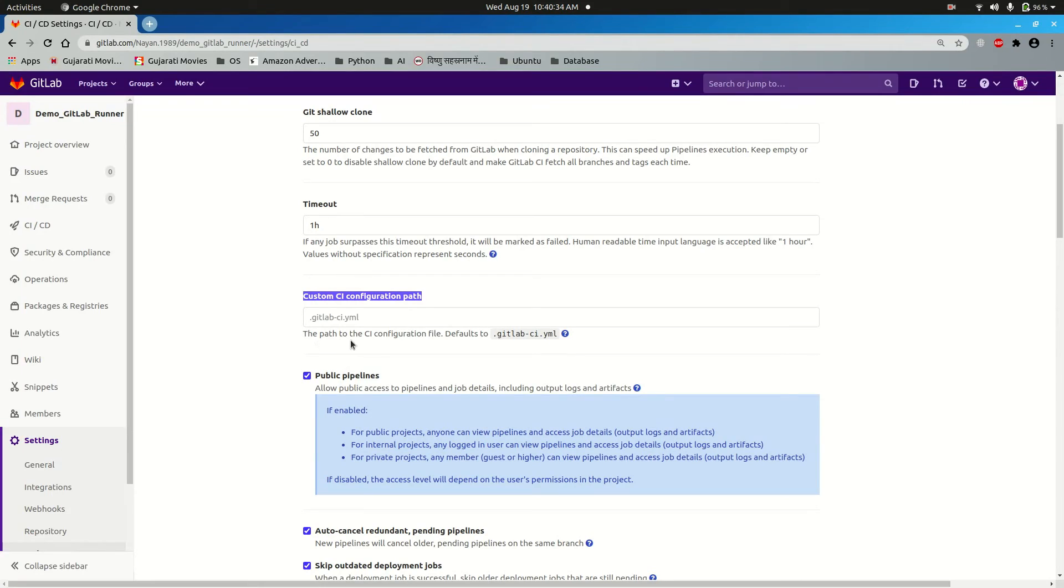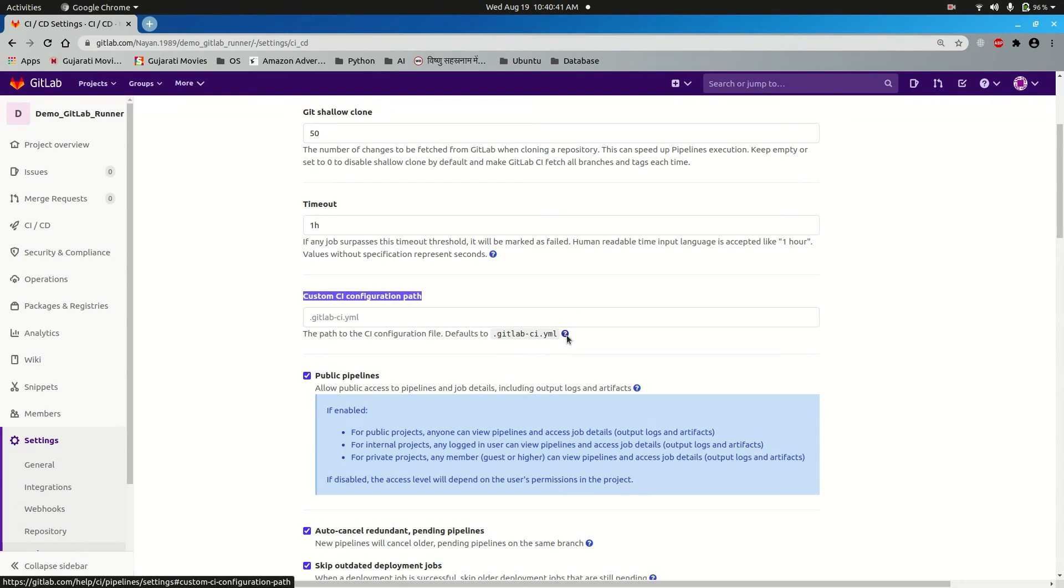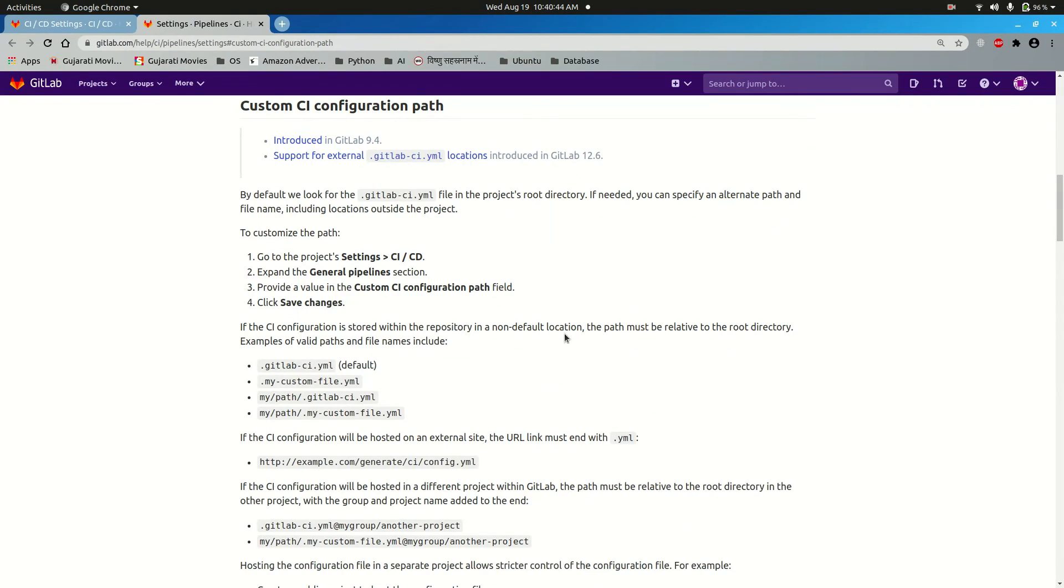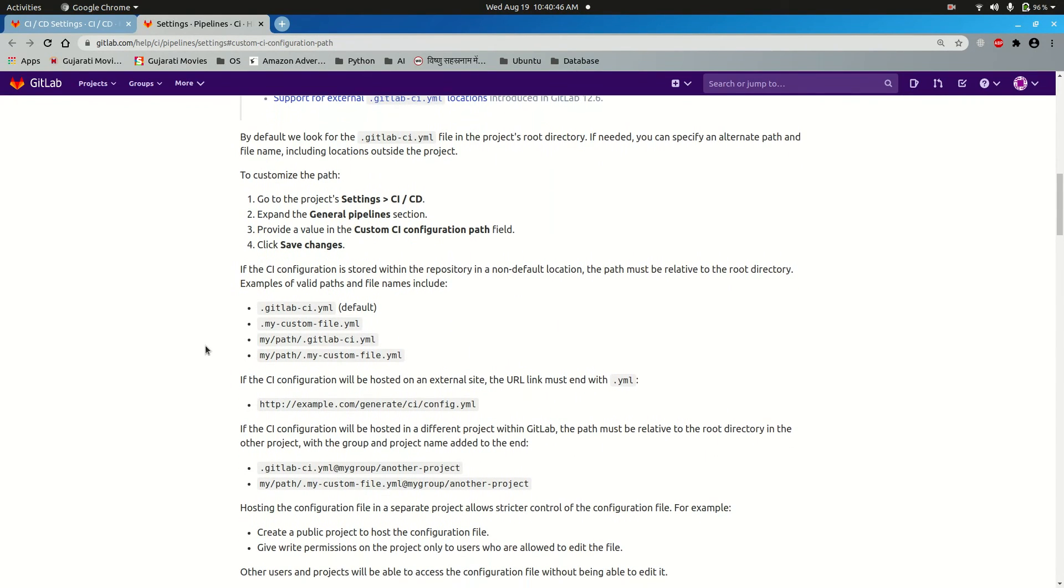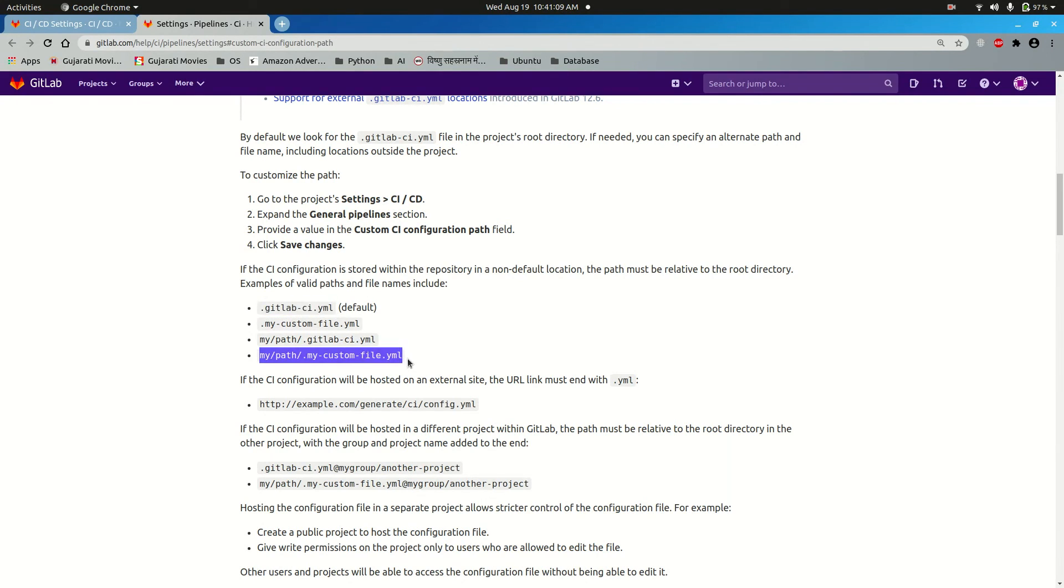The path to the CI configuration file defaults to .gitlab-ci.yml file. If you click on this question mark it will open a new tab. As you can see, you can provide different names. Its default is .gitlab-ci.yml, so you can provide different path and different file name.